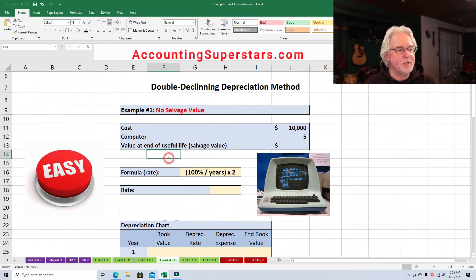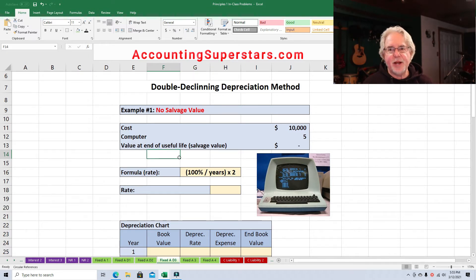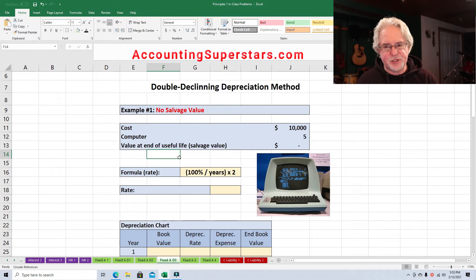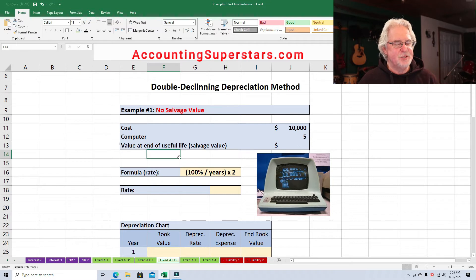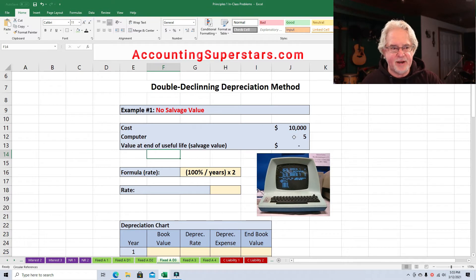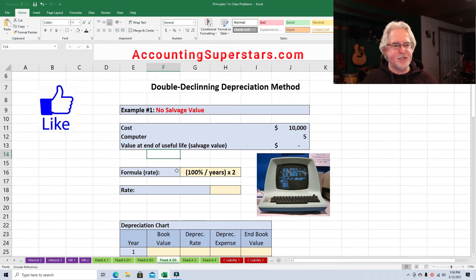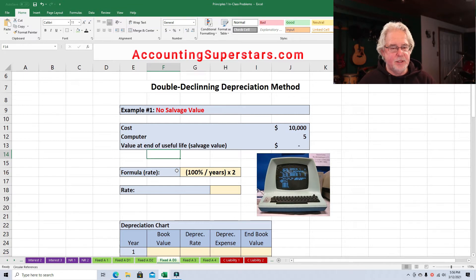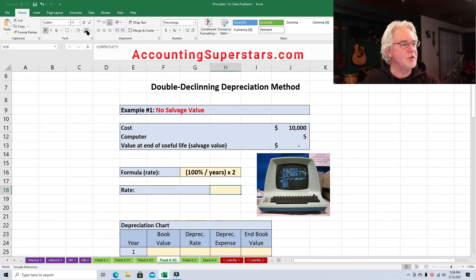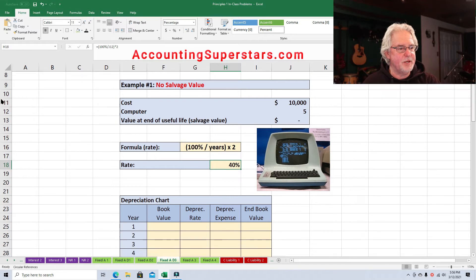Here's the formula, and this is the key — it's really easy to remember. The formula to figure out the depreciation rate: write down 100%. What score are you going to get on your accounting test? 100%. Divide it by the number of years — in this case, five. Then multiply the result by two. So 100% divided by five is 20%, times two is 40%. So 40% is the rate, folks.